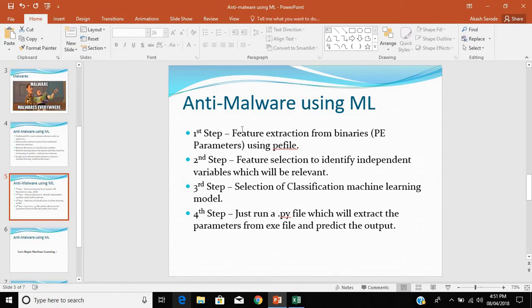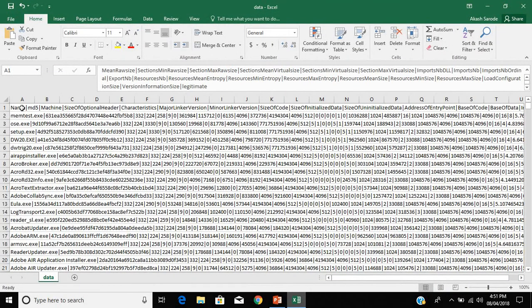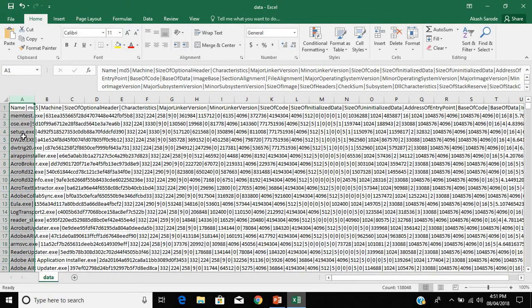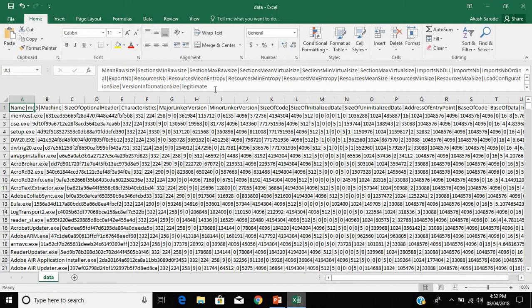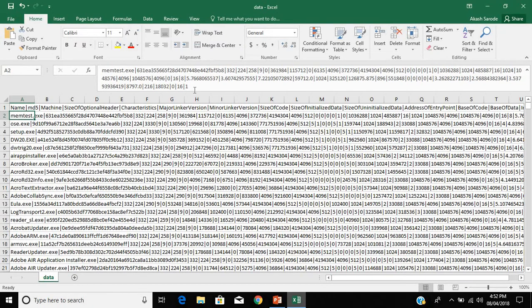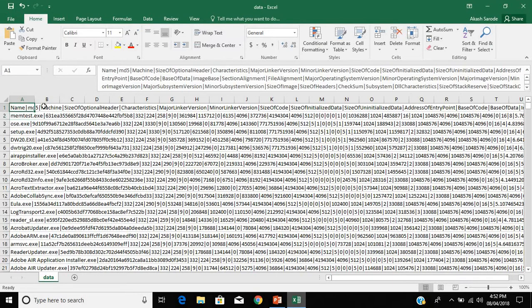The first step is feature extraction from binaries. A PE (Portable Executable) file consists of various parameters, and we can extract all those parameters using a PE file parser — that has already been done and this is the dataset. It consists of entries for both malware and legitimate files, with all the PE parameters listed. The last column is 'legitimate': if a file is legitimate, it will be 1; if not, it will be 0.